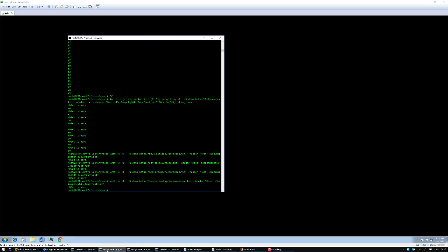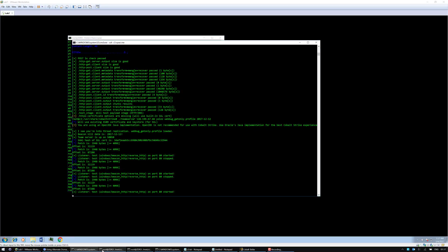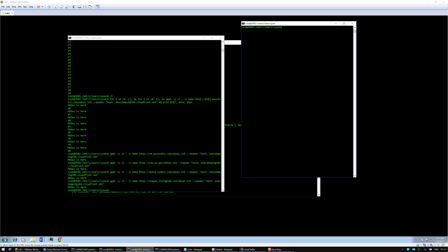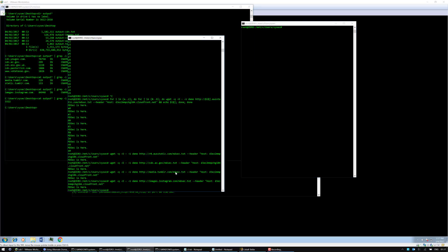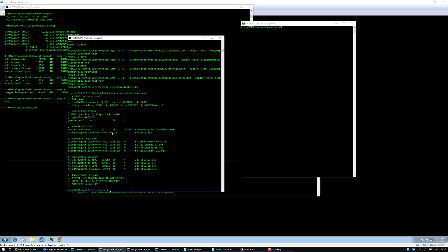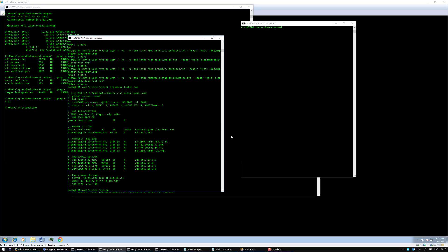I just wanted to demonstrate that there is actually a large number of hosts that we can now use for egress, domain names that we can use for egress. Actually, just as a last thing, if I do a dig to media.tumblr.com, we can see that the CNAME record is right here. That's it for now. Thanks a lot for watching the video. Bye.